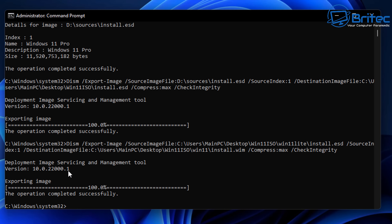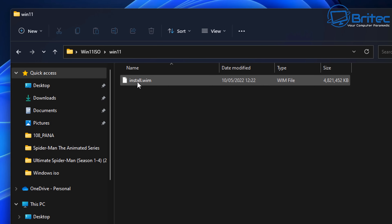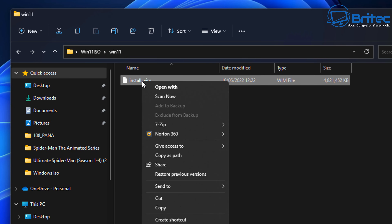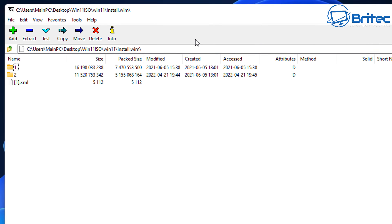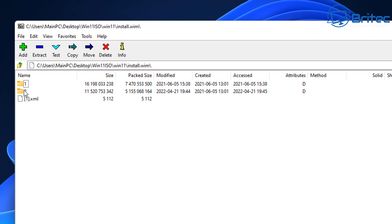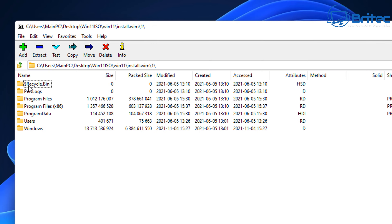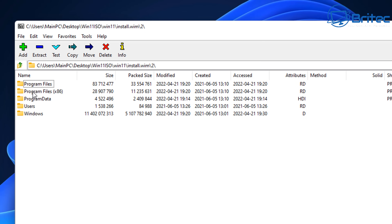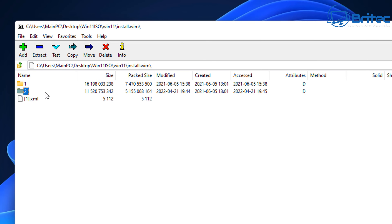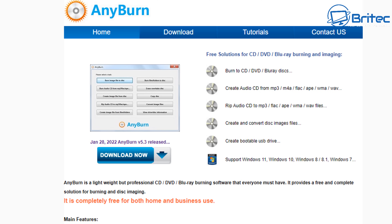The operation has been completed successfully. We can go back to our Windows 11 folder — right-click on install.wim and open it with 7-Zip. You should see two versions in there — there we go, two versions. It's now merged into one. Of course this is still going to be relatively small because one version is a light version.